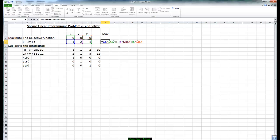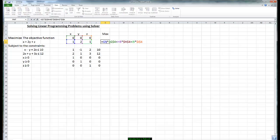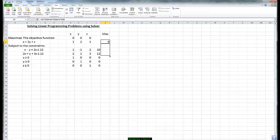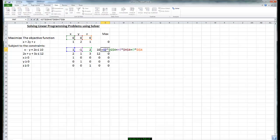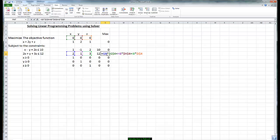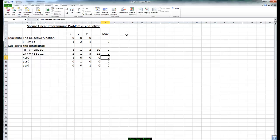Notice the dollar signs on the fixed cells. We press our equal, there is our formula. Click on this cell on the lower right hand corner we have the pluses. Notice that the value of the algebraic expression x minus y plus 2z is zero. Same thing is true for 2x plus y plus 3z is zero. And we know x, y, and z are also zero.